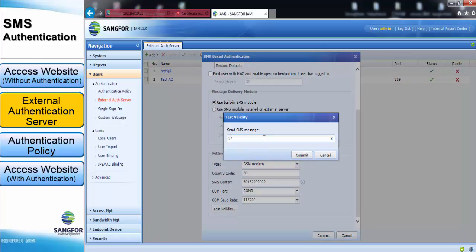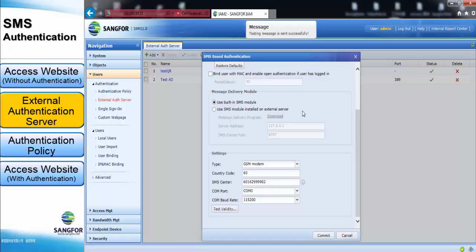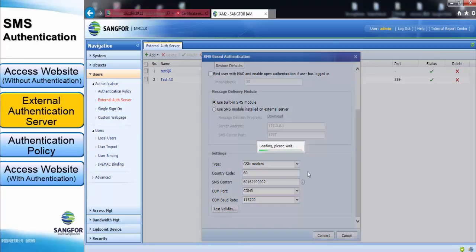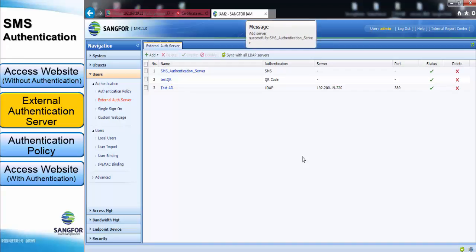Key in the full phone number and click Send. You can see the message: 'You successfully sent the message.' Then commit the settings.